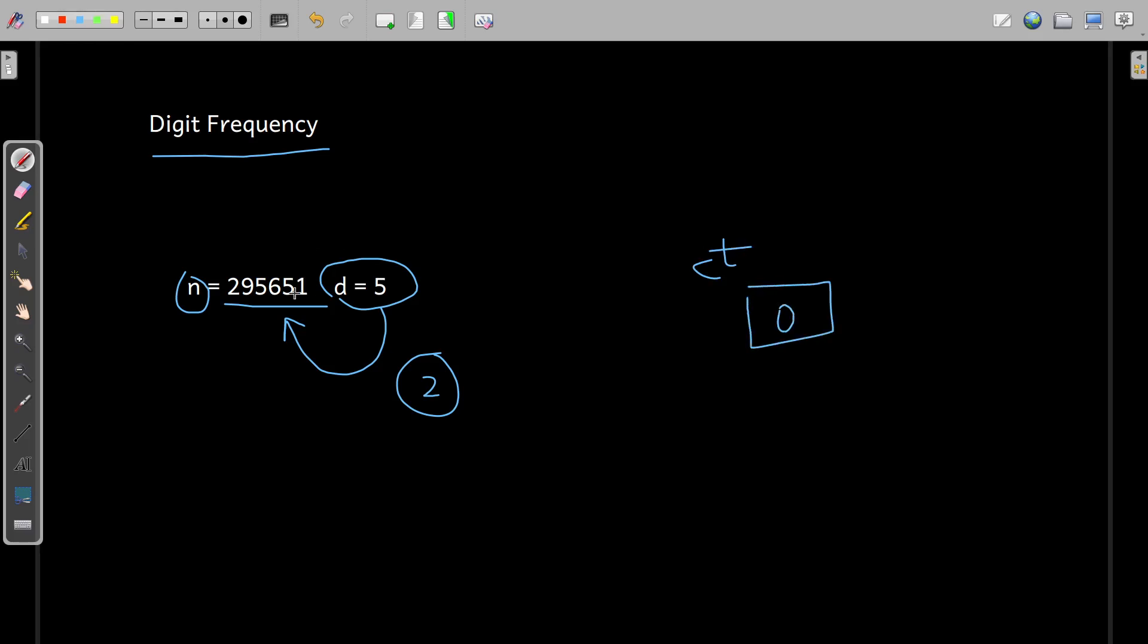So 1 does not match with 5, counter does not increase. 5, 5 is equal to 5, yes. So you should increase that counter by 1 in the condition when your extracted digit and the given digit D matches.